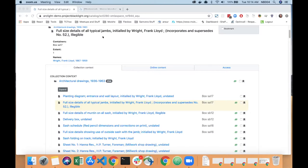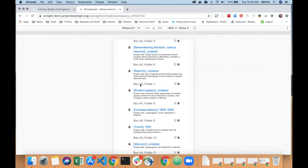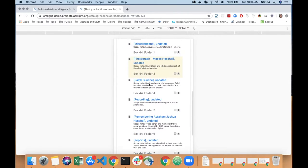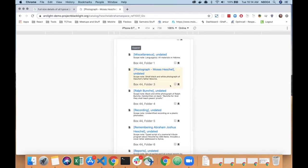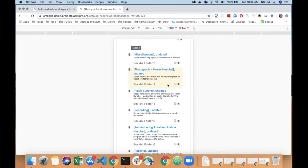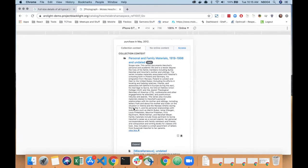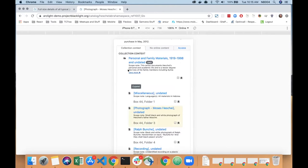We made some adjustments for the small breakpoint and below. On the small breakpoint and below, we've collapsed the container information, the online content icon, and the bookmark to be the last row in the bottom of the item, and we've right-aligned the bookmark and the online content icon, and the container information is left-aligned on that bottom row. We also did the view more, view less toggle on the extent on the scope note, so once it gets to three lines deep, you can do the view more and view less toggle that will adjust to the screen size.